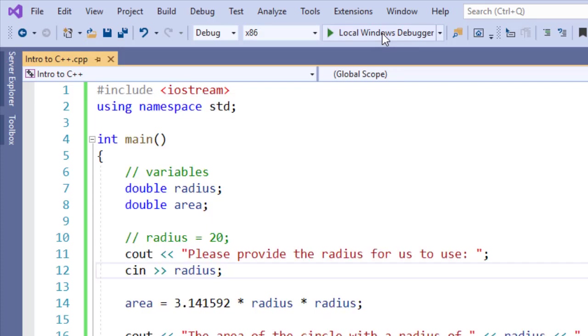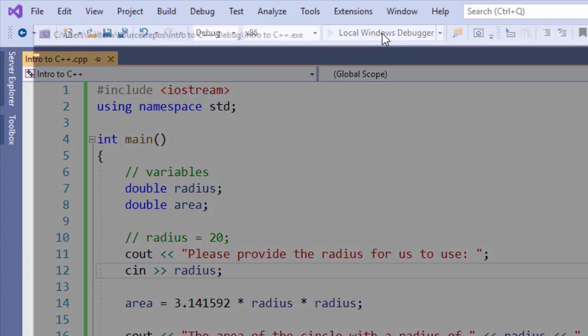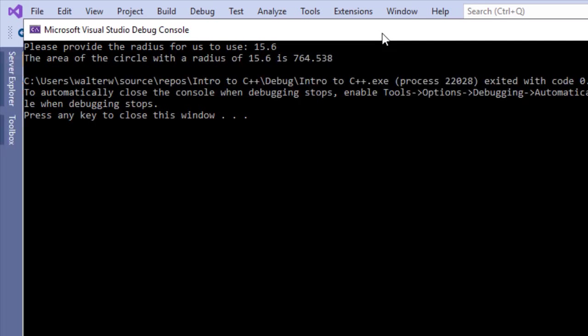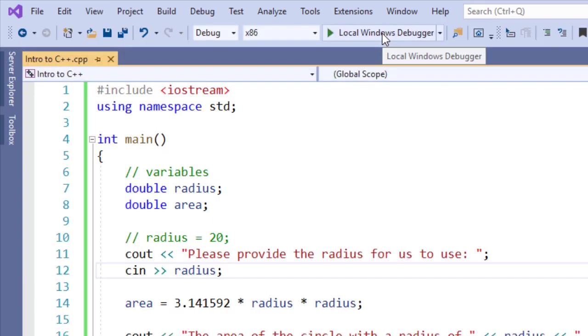Now a nice thing about using radius as a double is it allows us to enter in a numeric value. So if I said 15.6 and enter, it will take this information and it will give us a good value based upon that decimal value that we gave it.